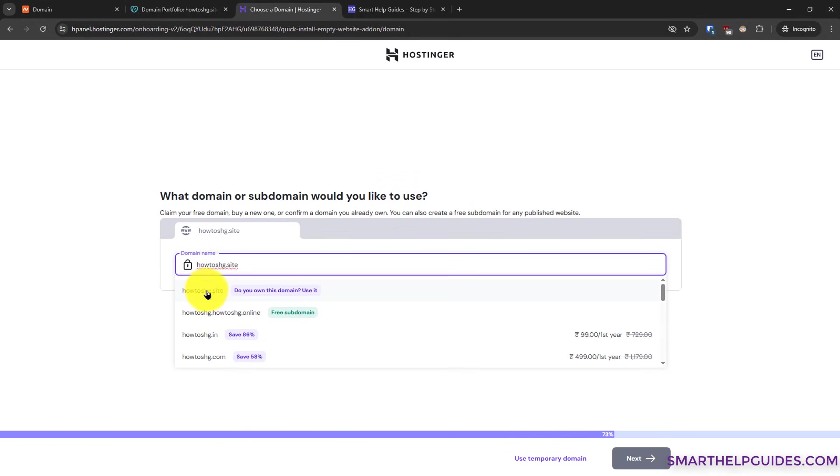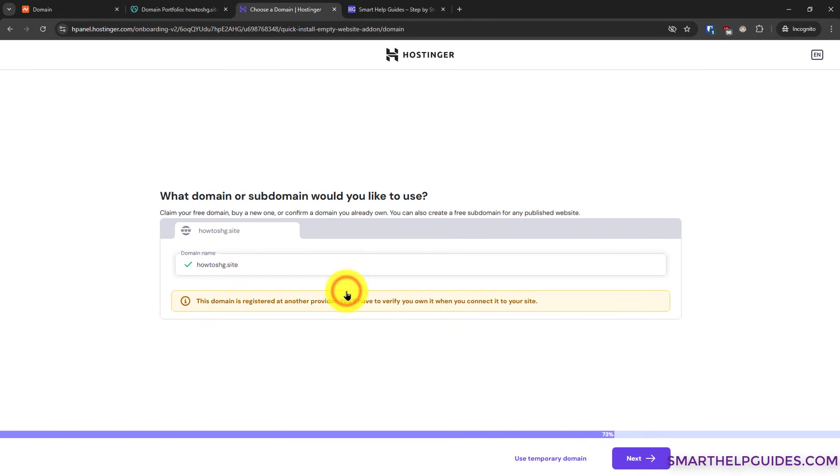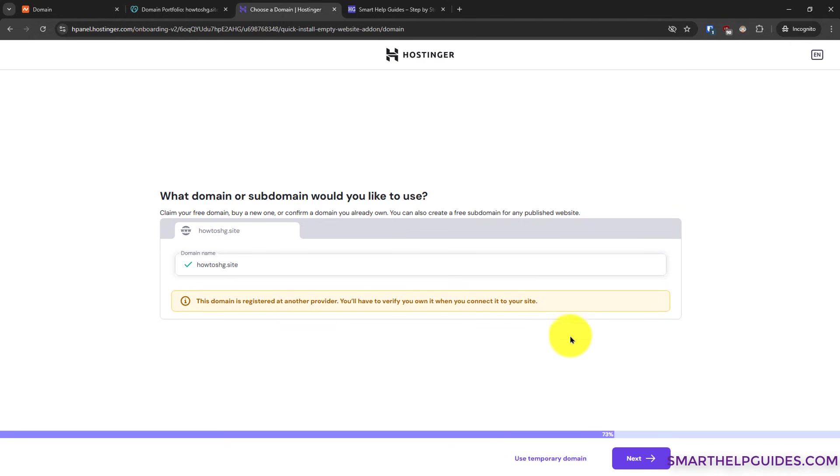Now you have to select this first option: Do you own this domain and want to use it? Select this and Hostinger will display this notice. This domain is registered at another provider. You have to verify to continue to use it with your website. Click on next.